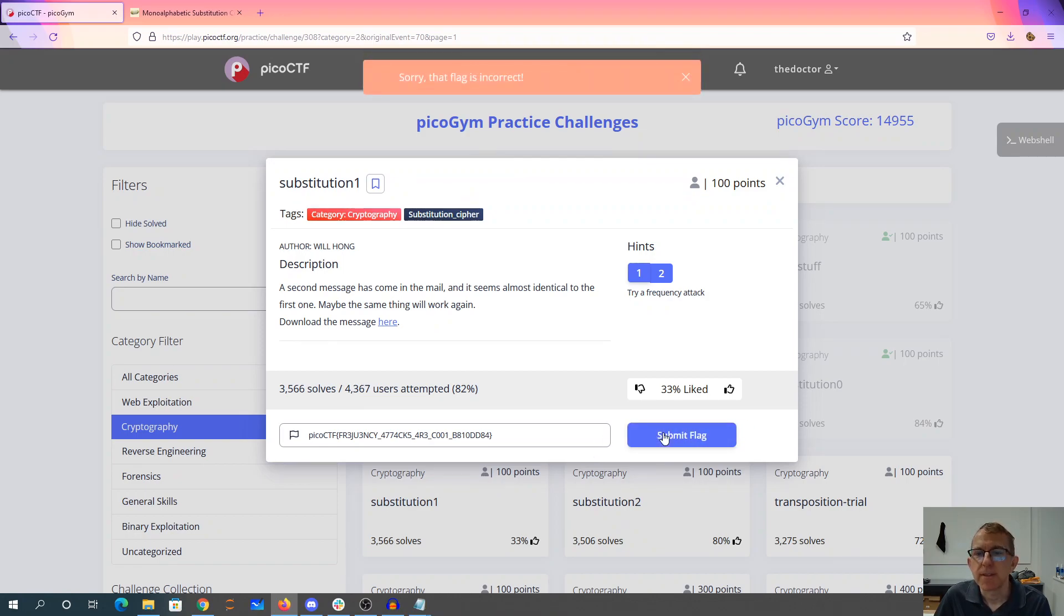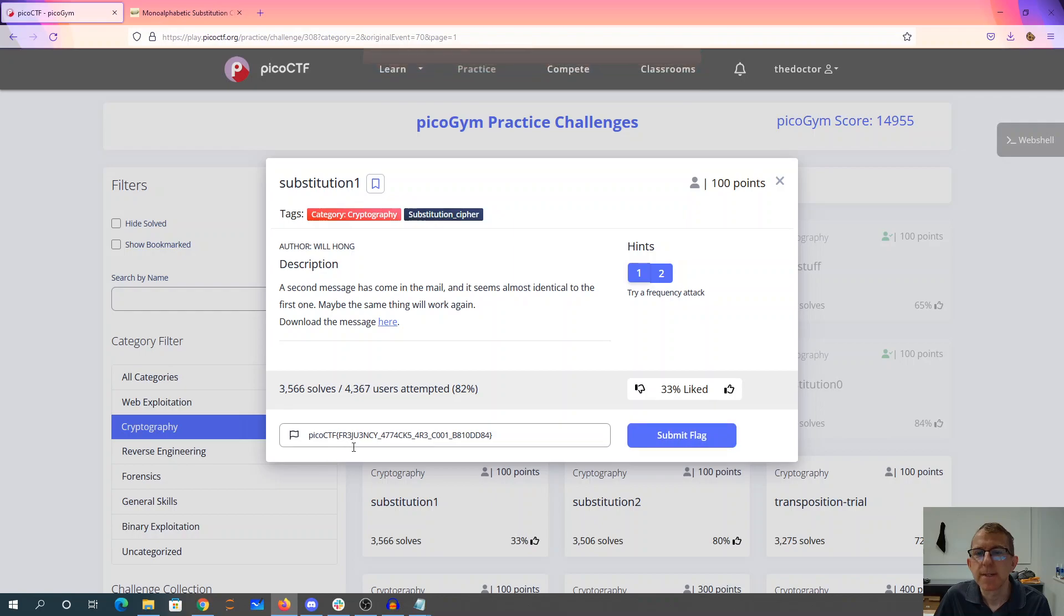Oh, that flag is incorrect. Pico CTF frequency attacks are cool. So maybe we have another problem with like that J.